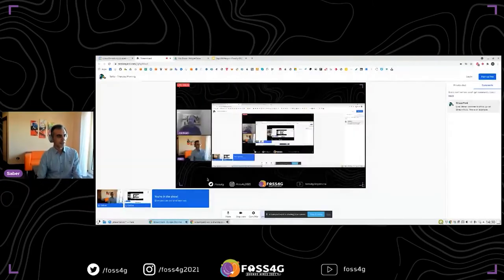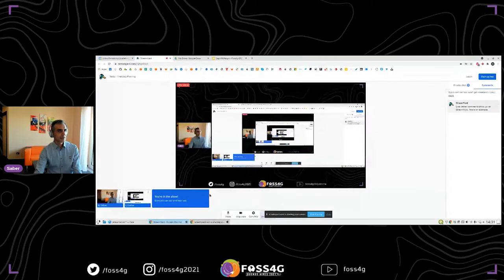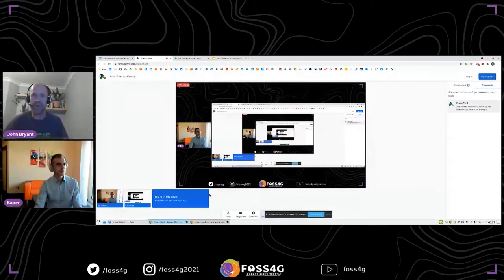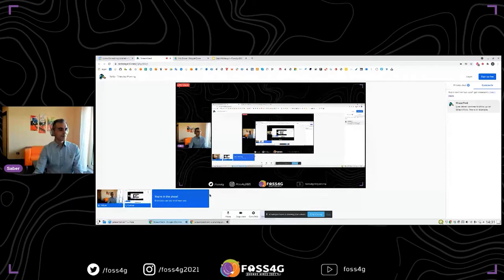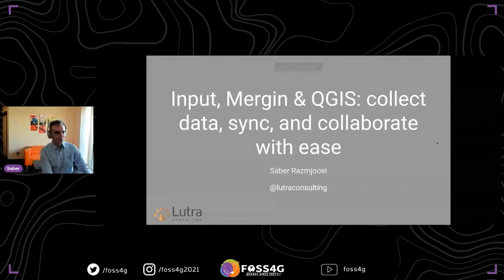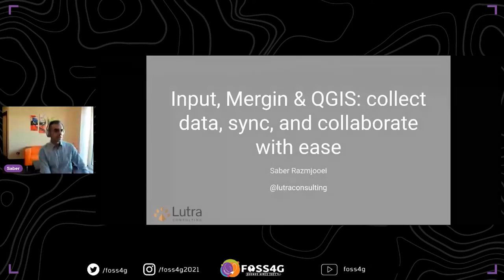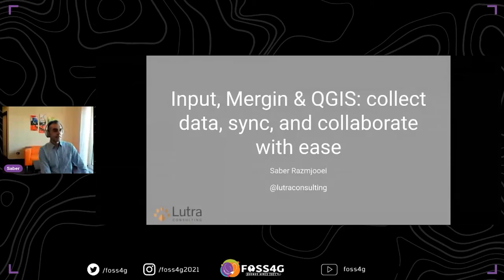Hi everyone. Good morning, good afternoon, and good night, whatever time you are. Thanks for joining my presentation. Today I'm going to talk to you about the full-stack open source set of tools to help you with data collection and field survey.